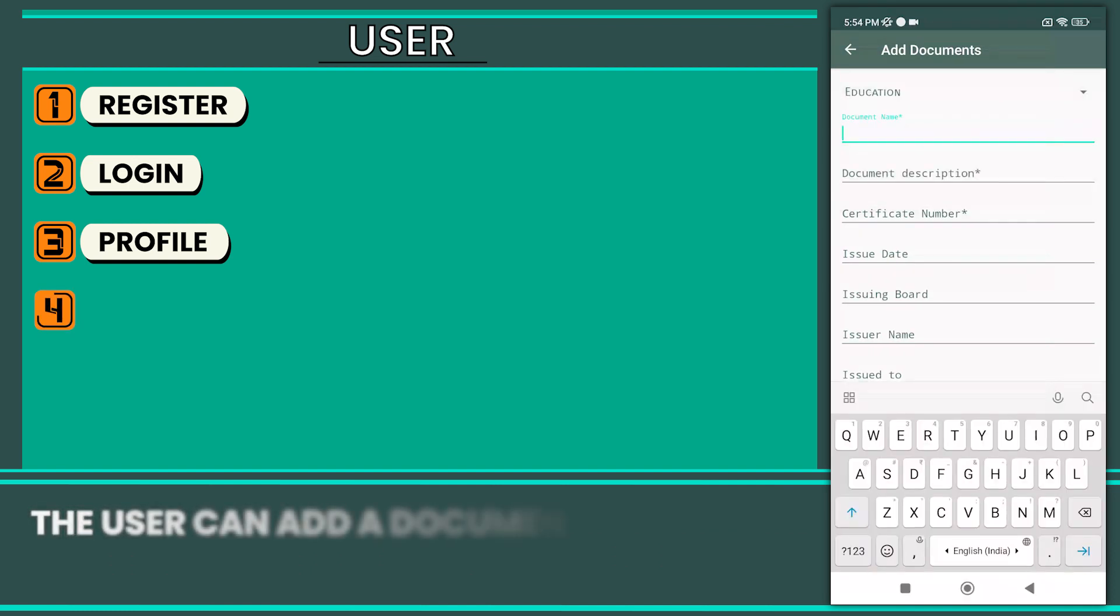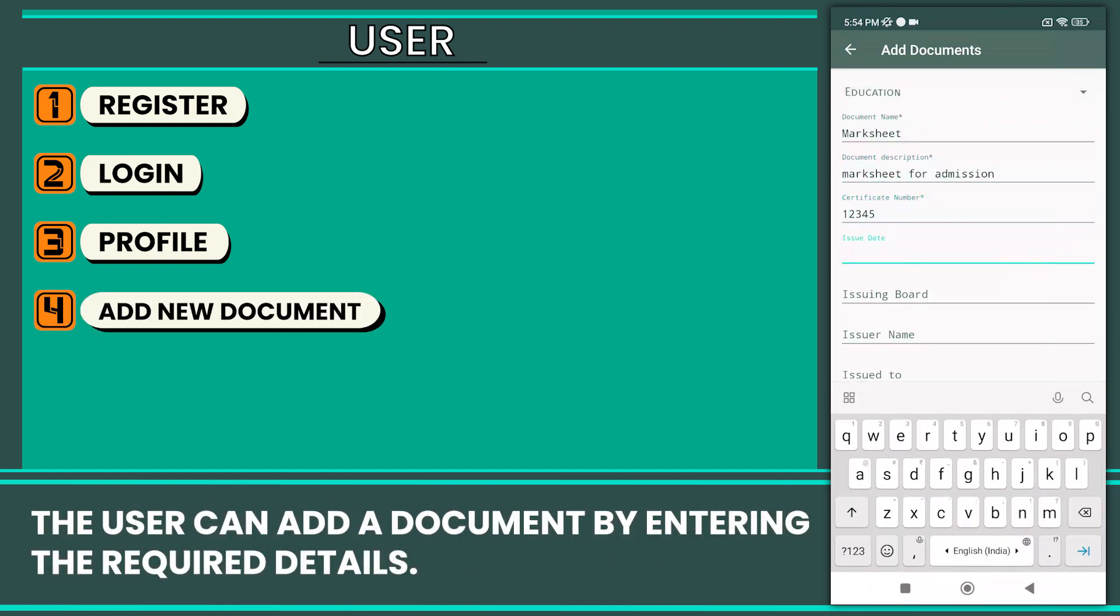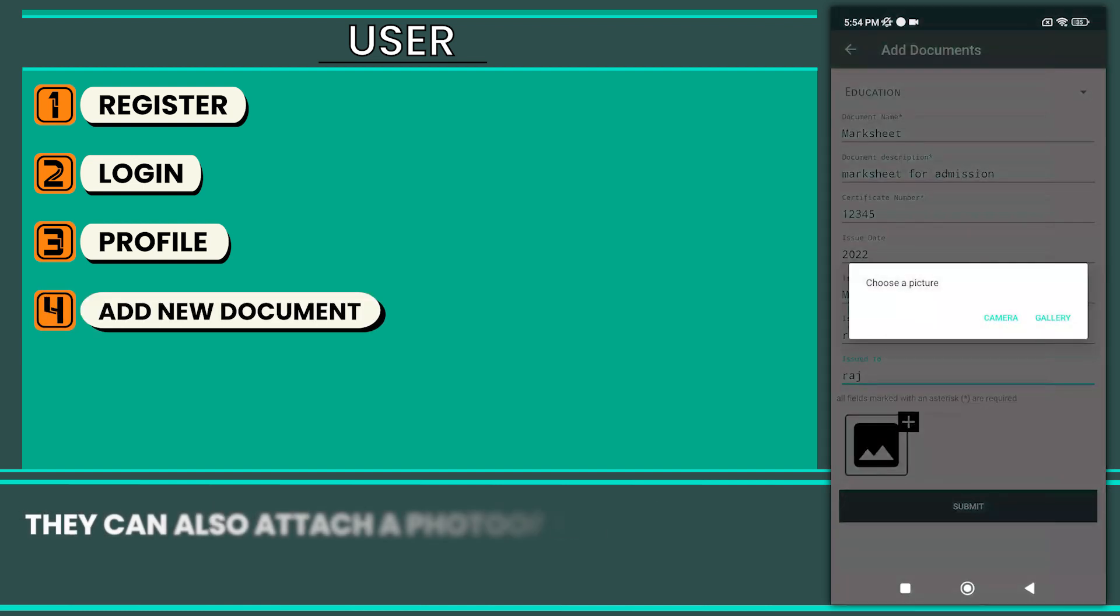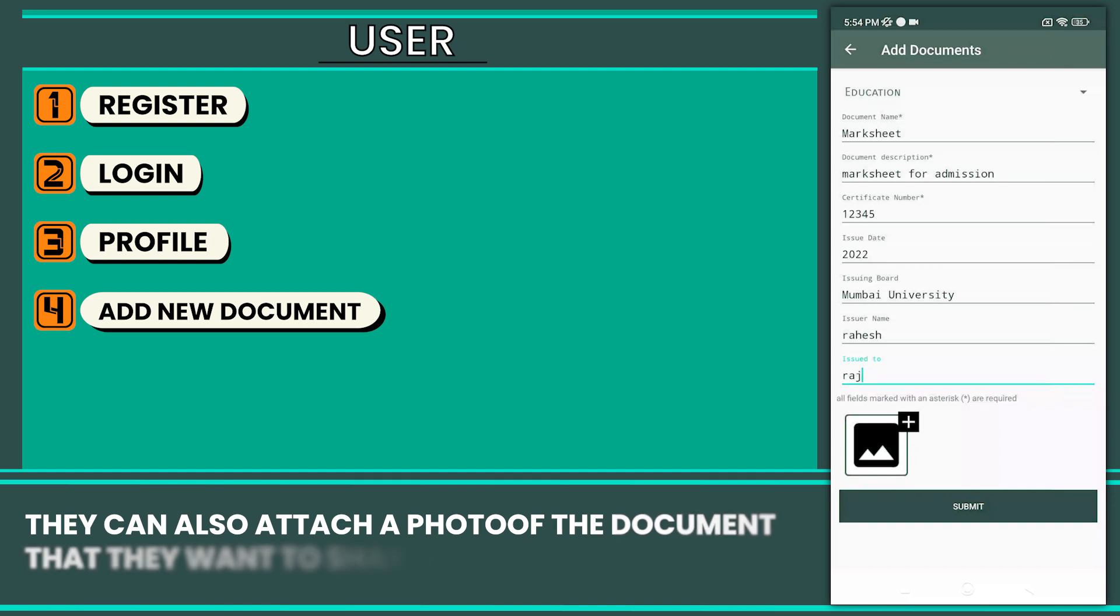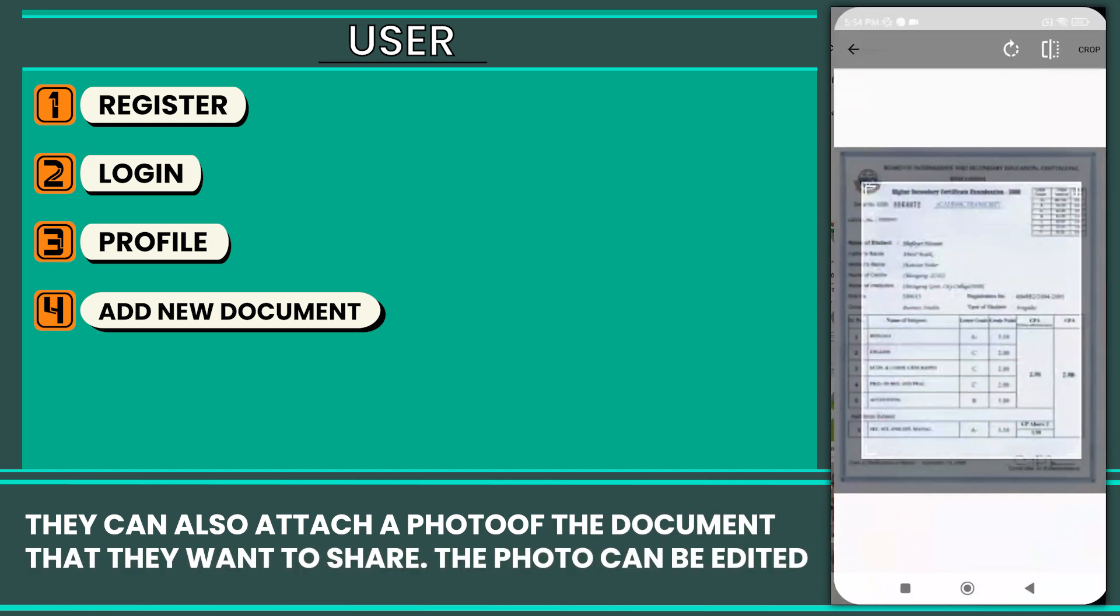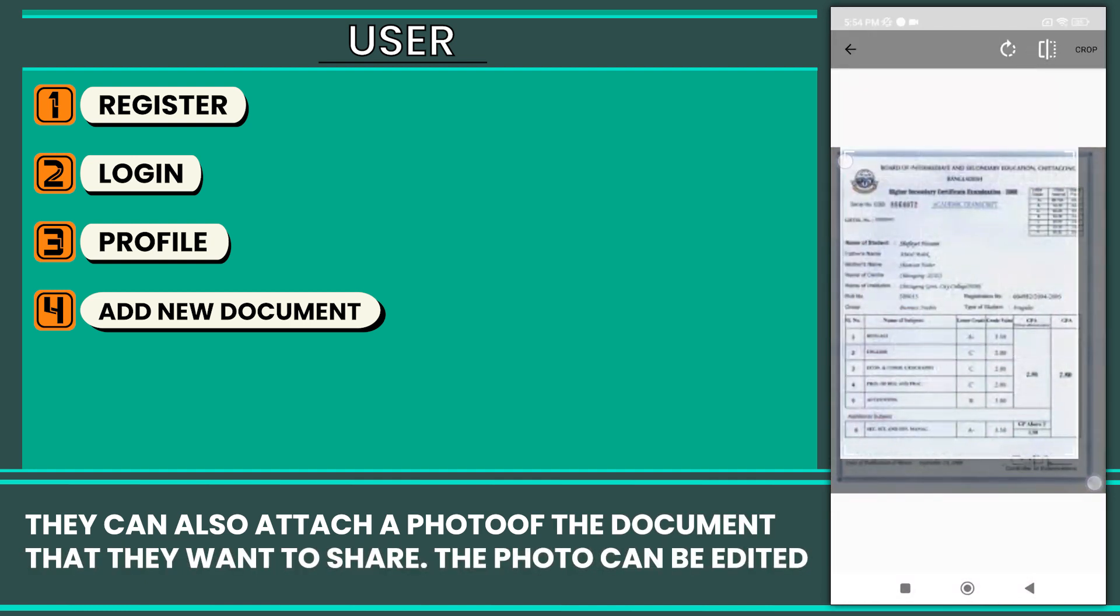The user can add a document by entering the required details. They can also attach a photo of the document they want to share. The photo can be edited.